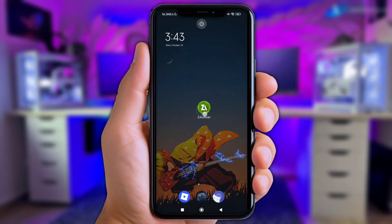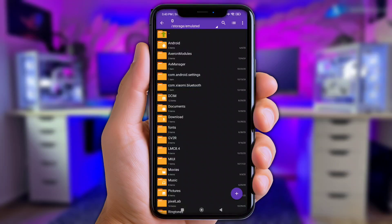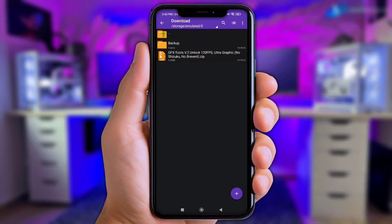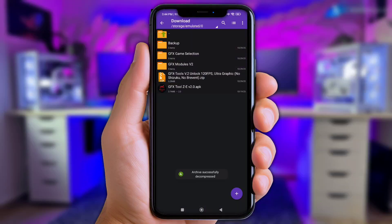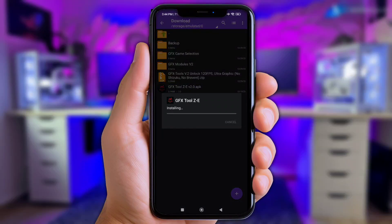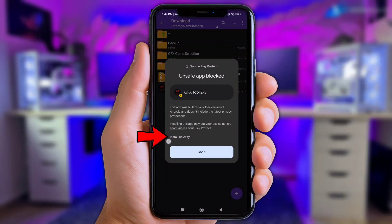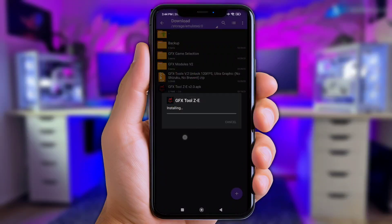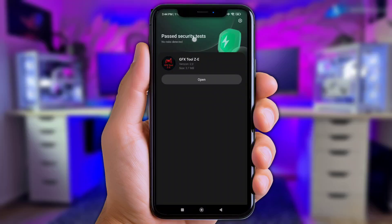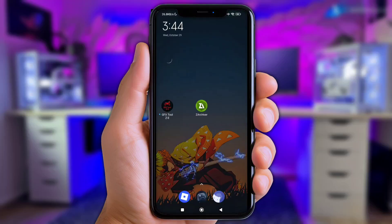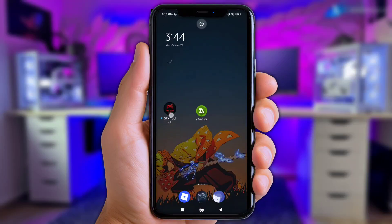First of all, let's open Zarkiver. Next, go to the Download Folder. Now click the files you've downloaded and extract them here. Now install the GFX Tools app. As you can see, this app is 100% safe and does not cause any serious risk.